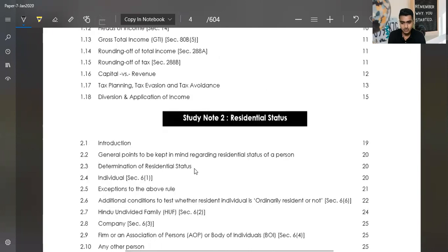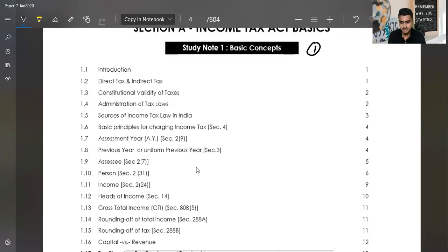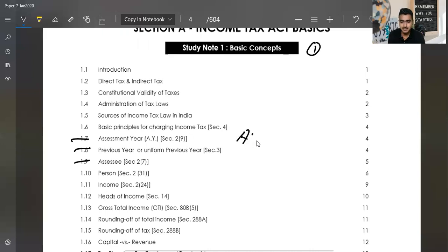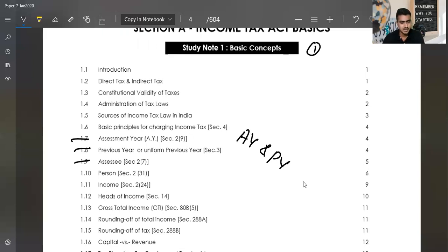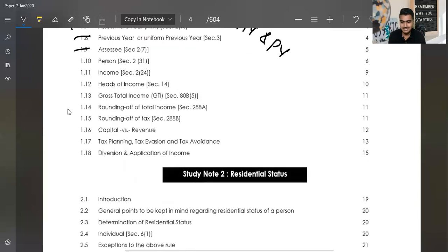In Study Note 1, there is no major important concept. There is only the assessment year and previous year. The key question is: when is the assessment year and previous year the same? This is a question at the inter-level that you have to answer. One point here is important, but the other sections in this portion are not as critical.